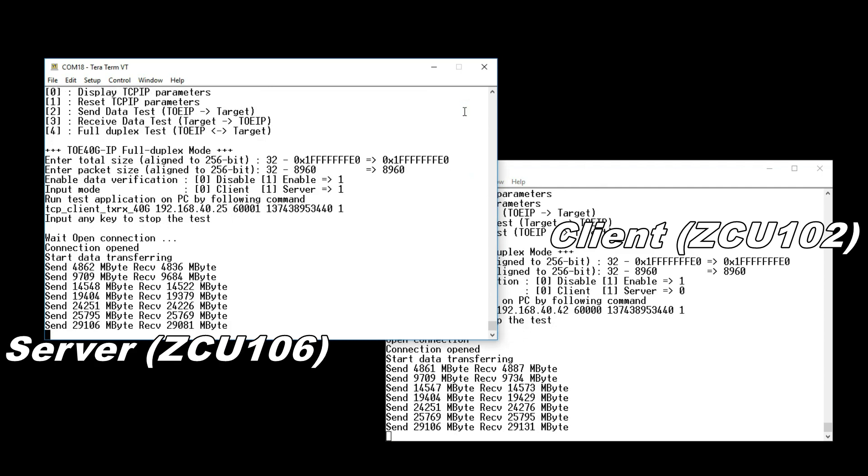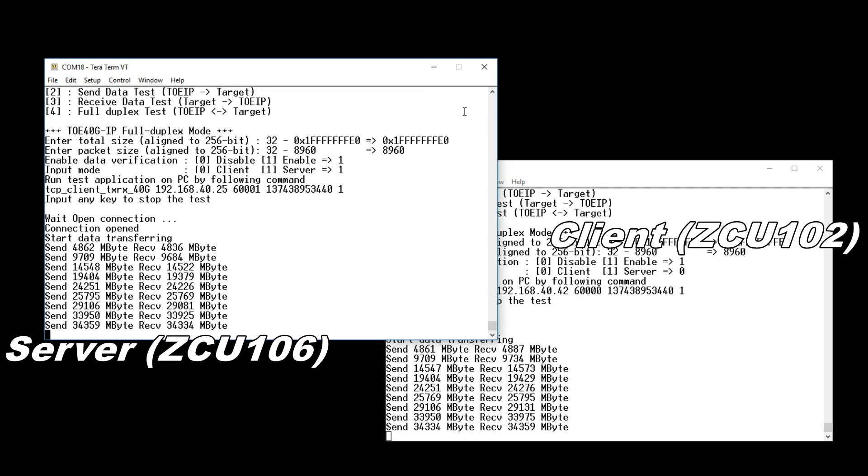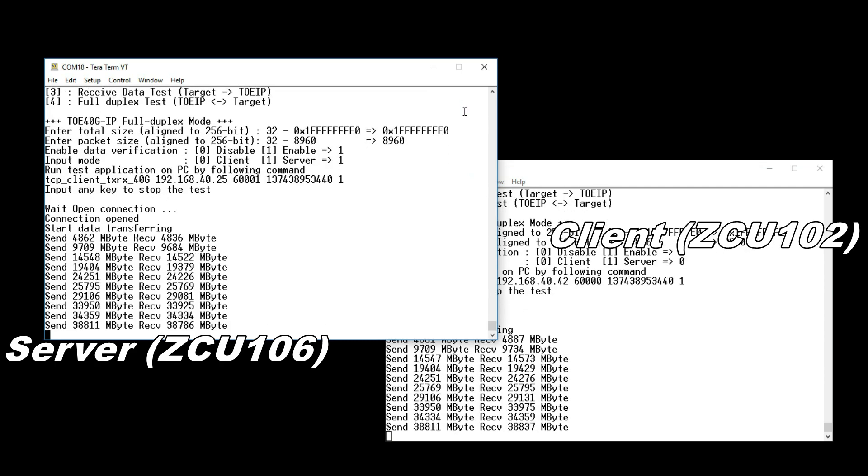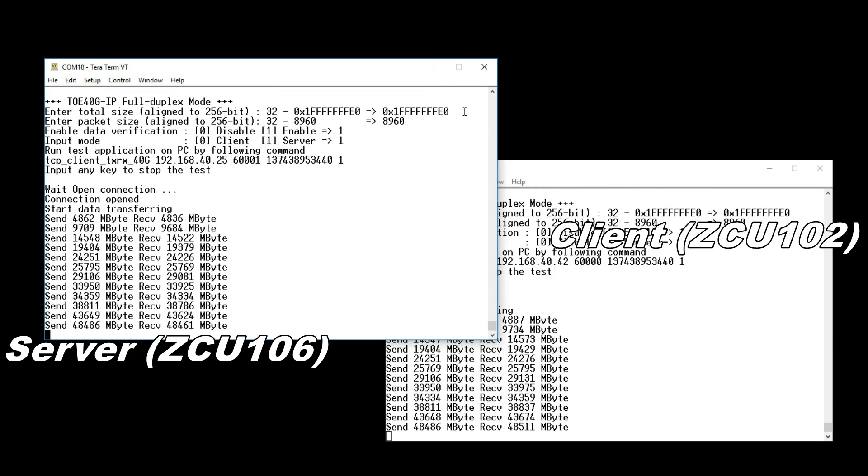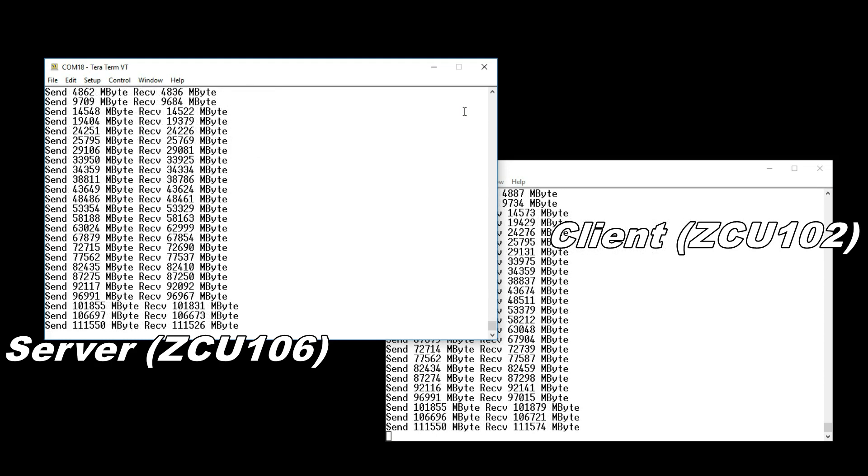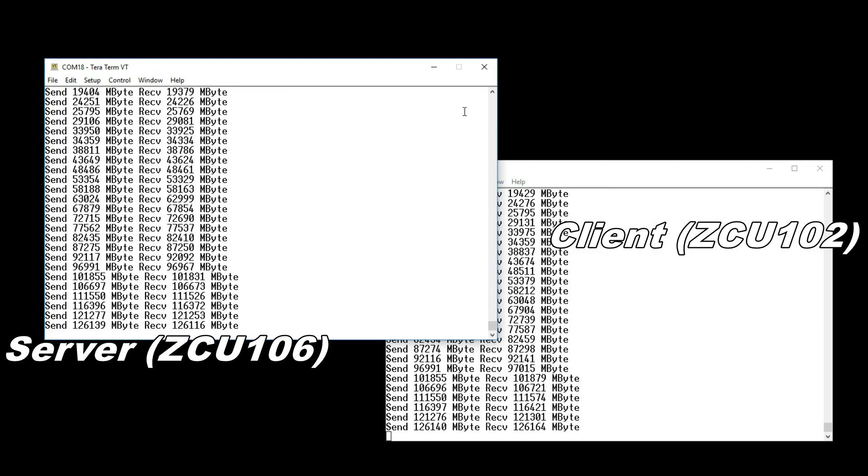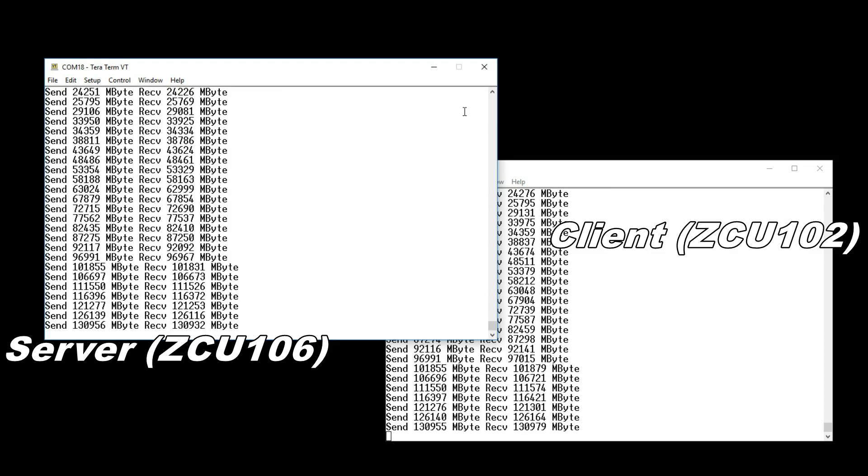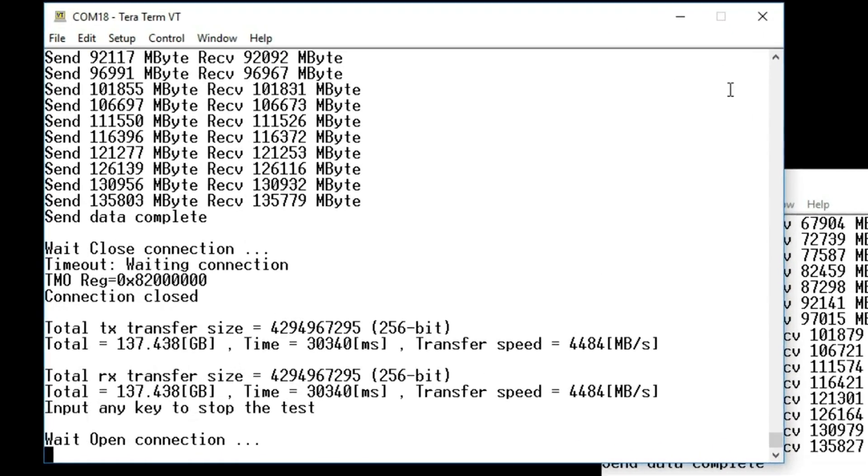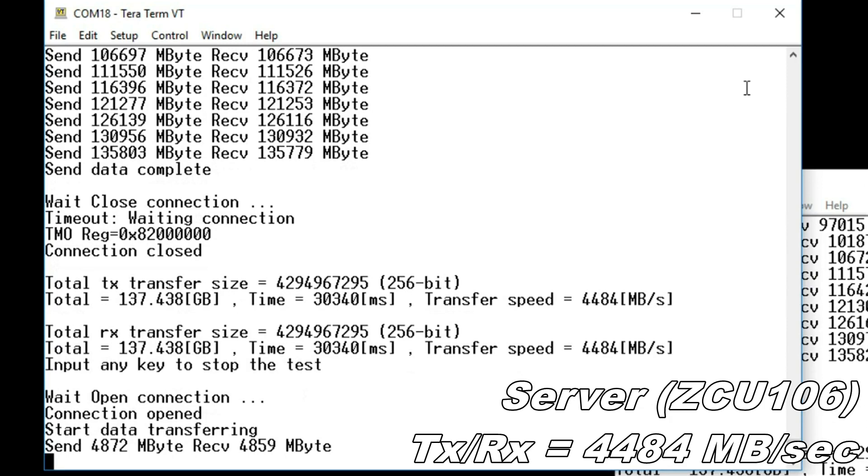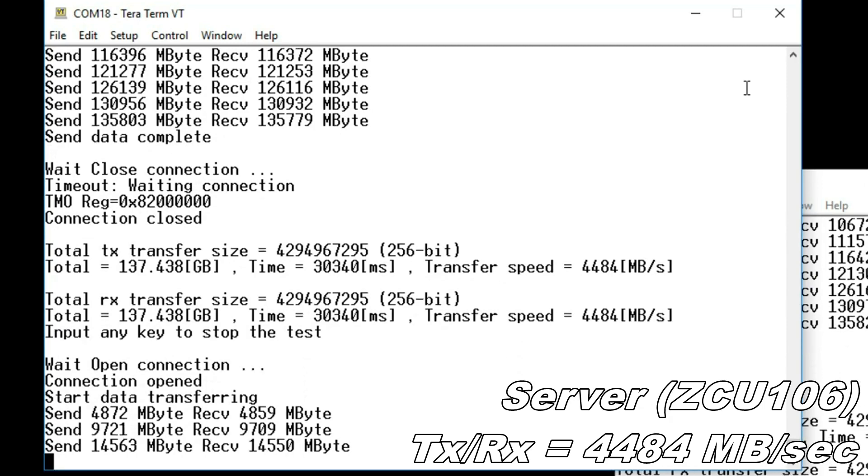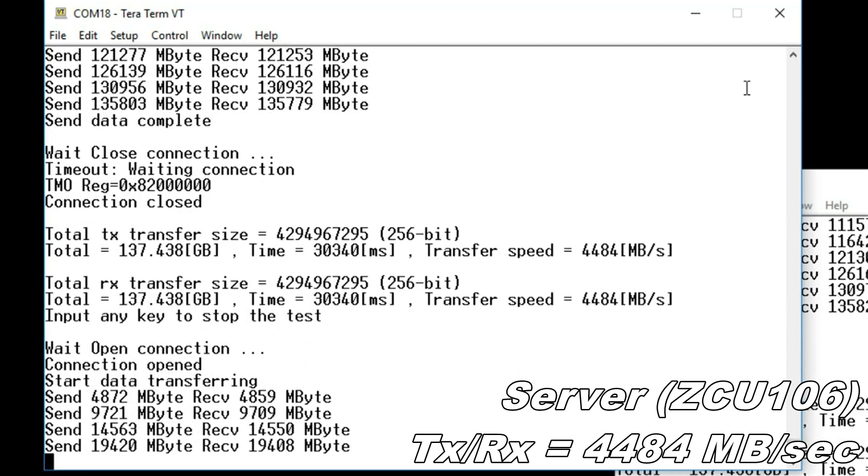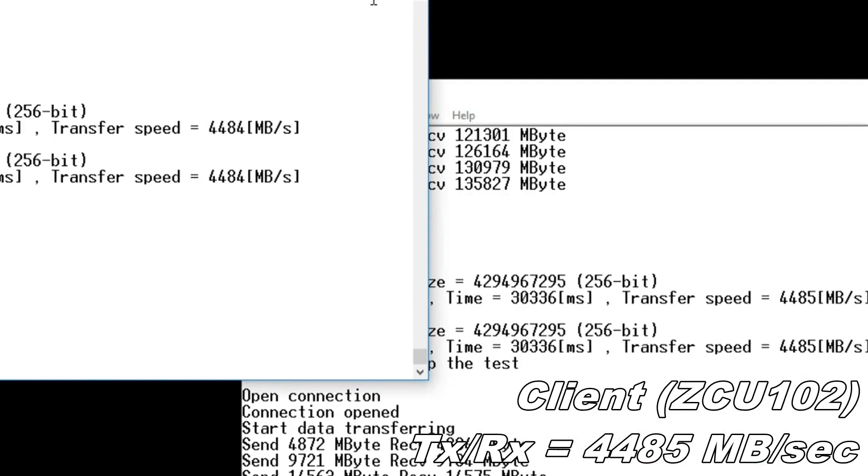Transmission status is shown every second. Full duplex transmission both TX and RX achieves 4485MB per second.